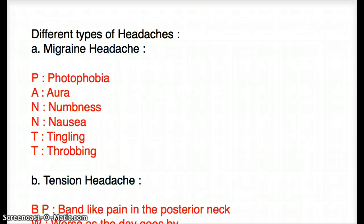Now let's talk about migraine headache. The symptoms of migraine headache are photophobia, aura, numbness, nausea, tingling, and throbbing.